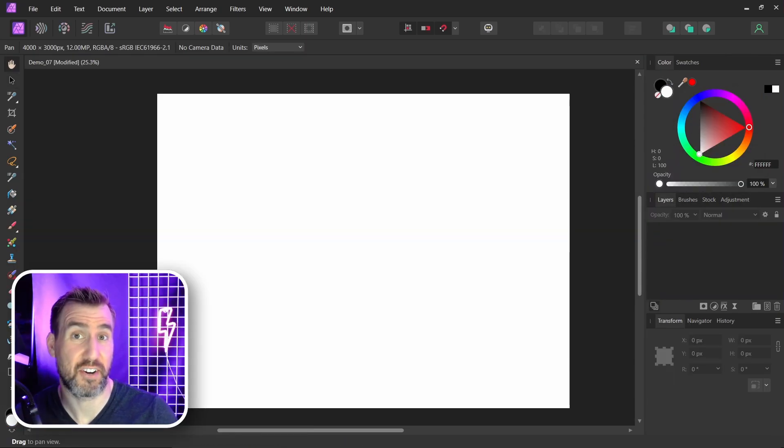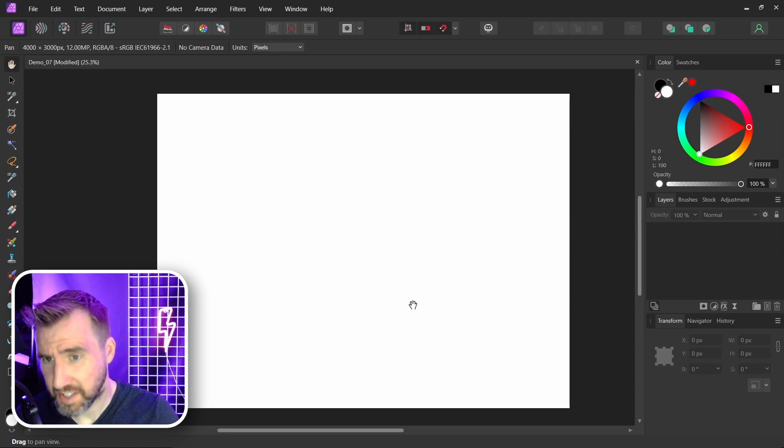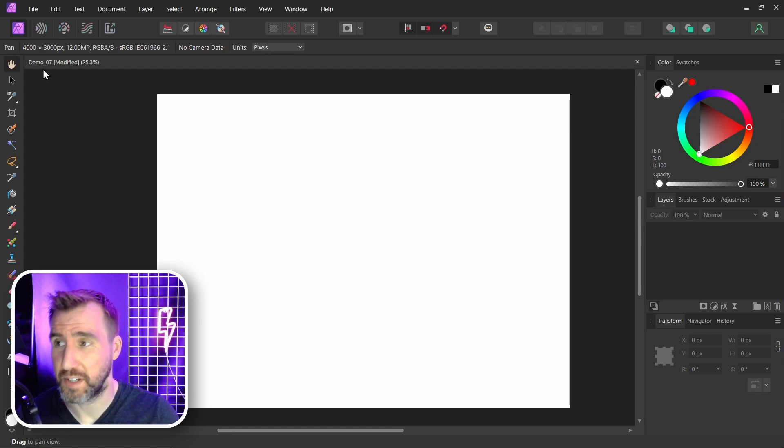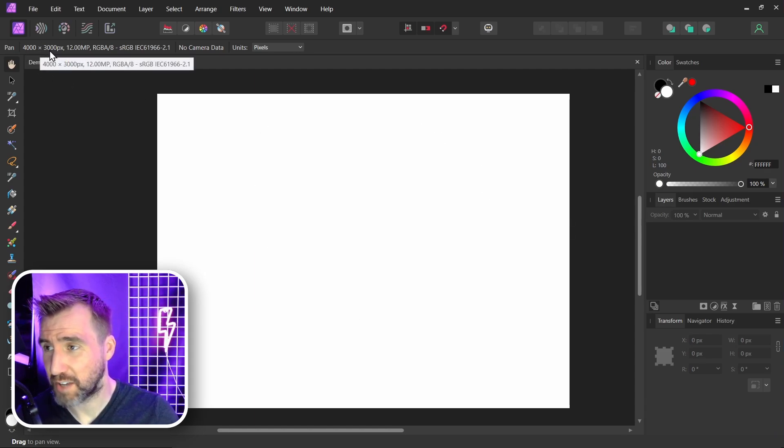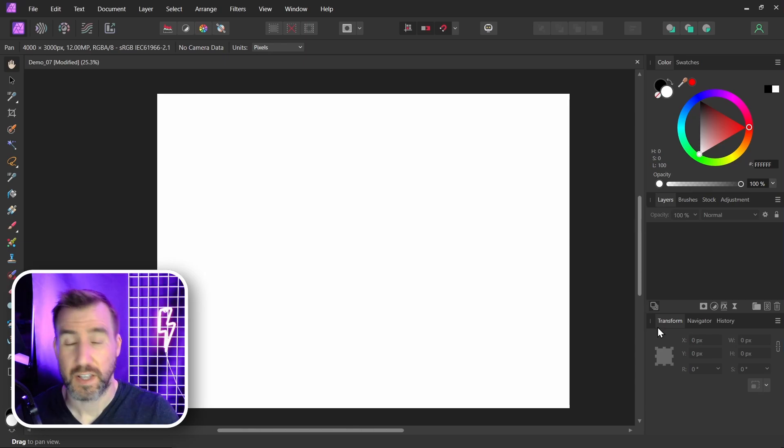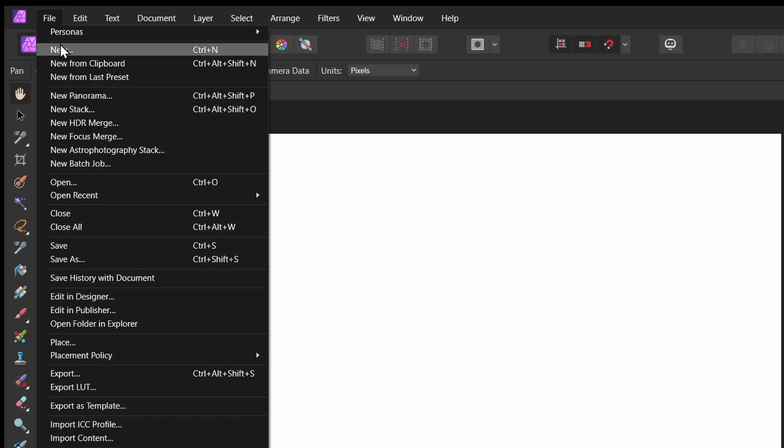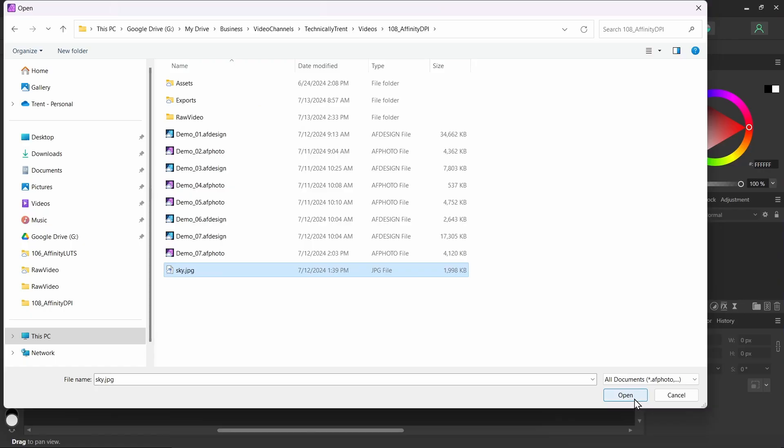Let's look at another scenario where you may see DPI in Affinity Photo. I created this empty document here. It's 4000 by 3000 pixels. I set the DPI to 300 when I created it. Let me paste an image in here that's smaller than the document. I'll do file place and I have this image of a sky and I'll paste it in here.